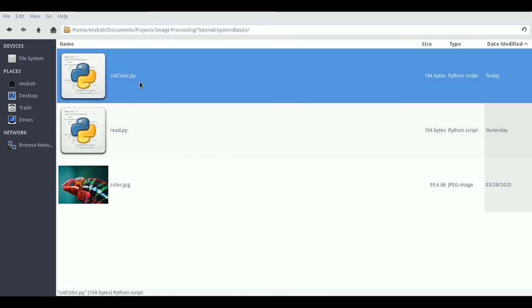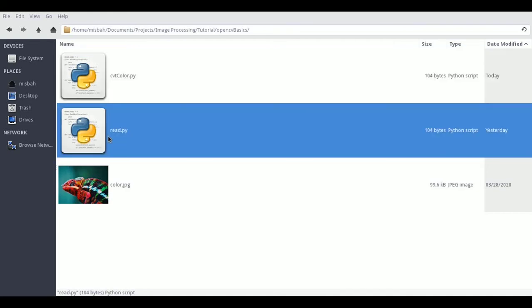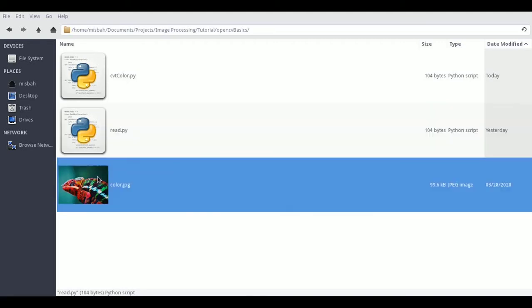I have a new Python application here called convert color.py, which is a duplicate copy of the read.py we created earlier. We have this image color.jpg and we're trying to convert this image into a different color profile.